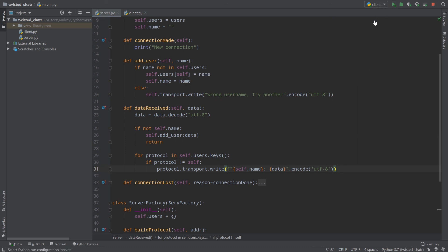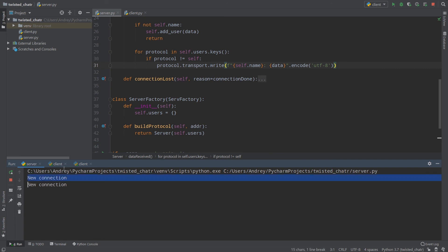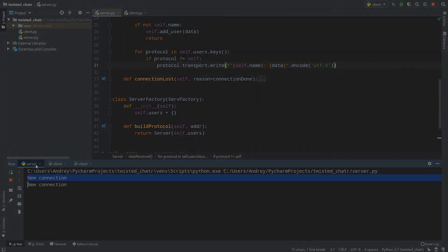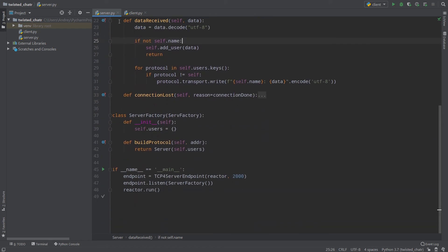Testing again quickly: I run the server and two clients. I enter 'tony' as the first user's name and connect a second user. The server logs two new connections. When tony sends 'hello 123', the second client receives 'tony: hello 123'. Everything works fine. In the future we will add a UI for the client and a database for the server, but for now everything works and there are no bugs. Good luck!